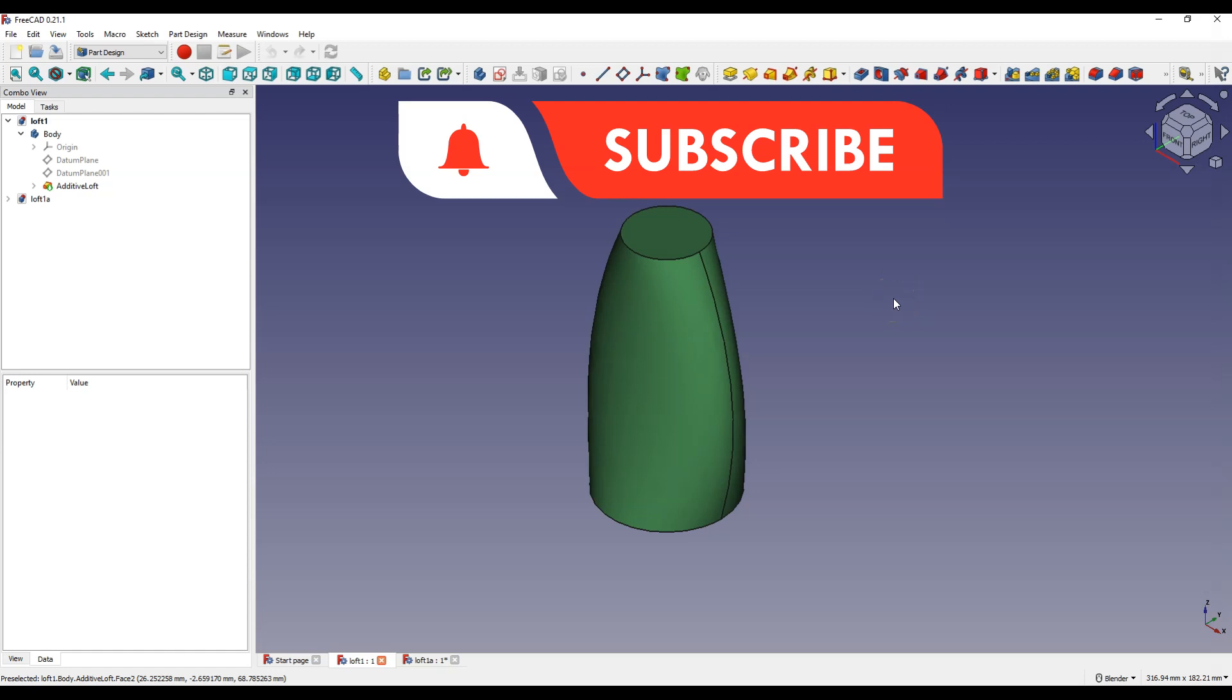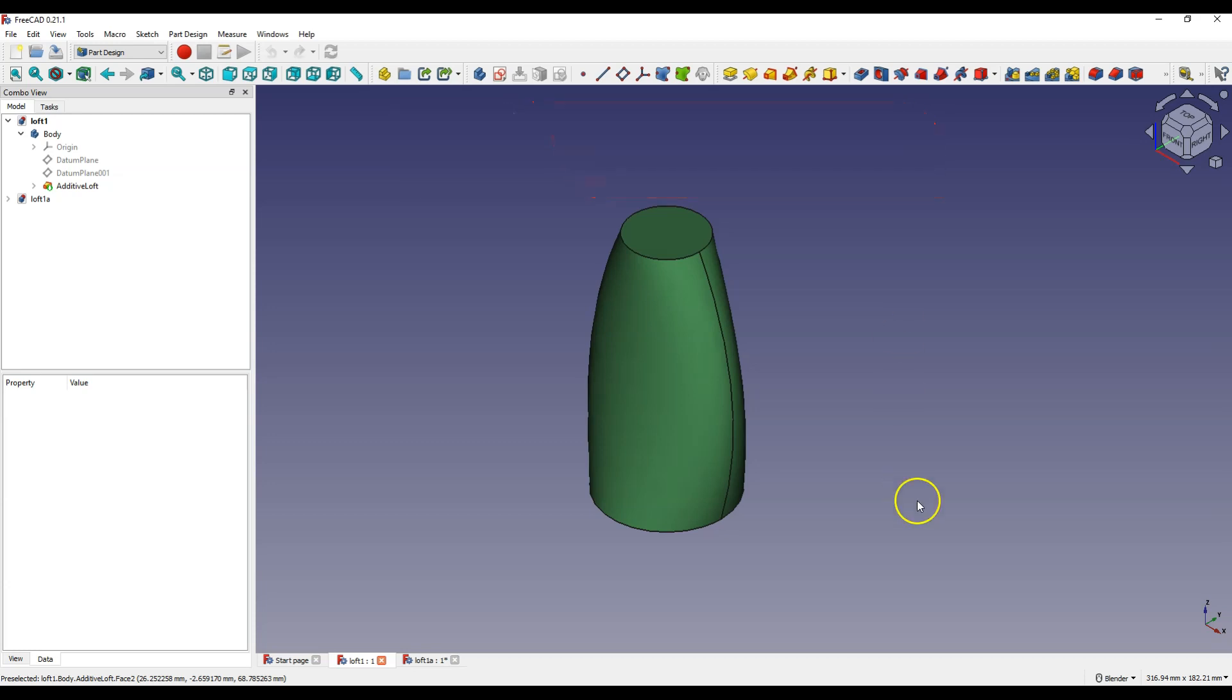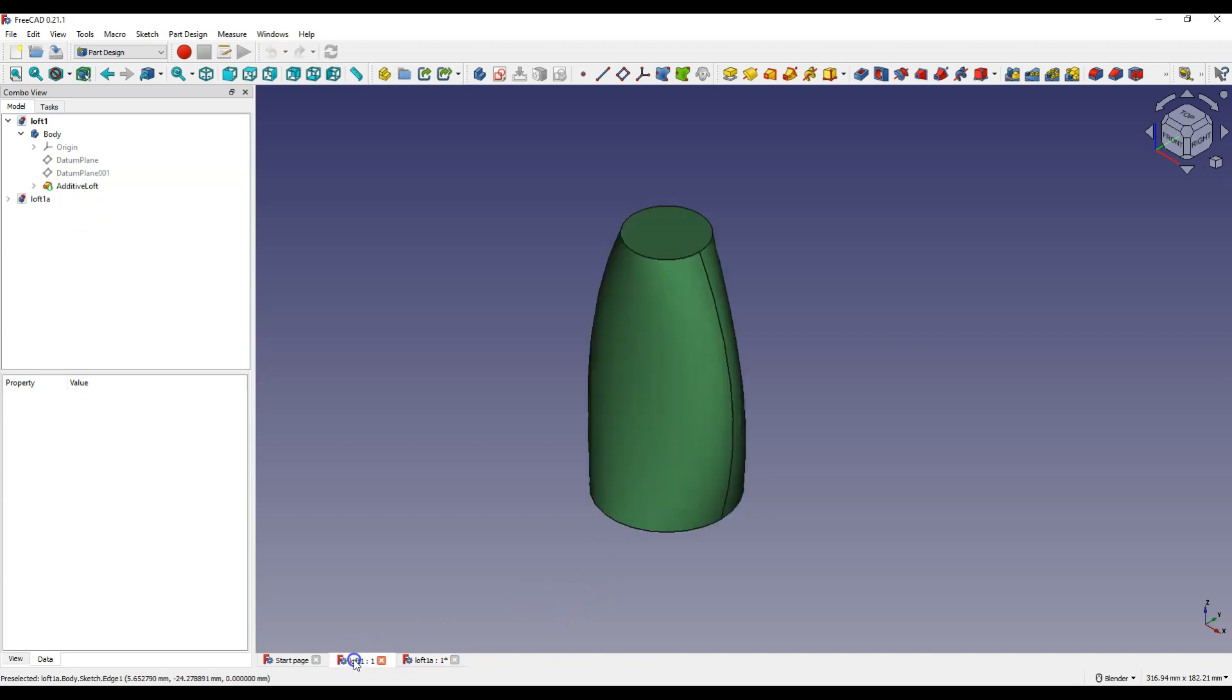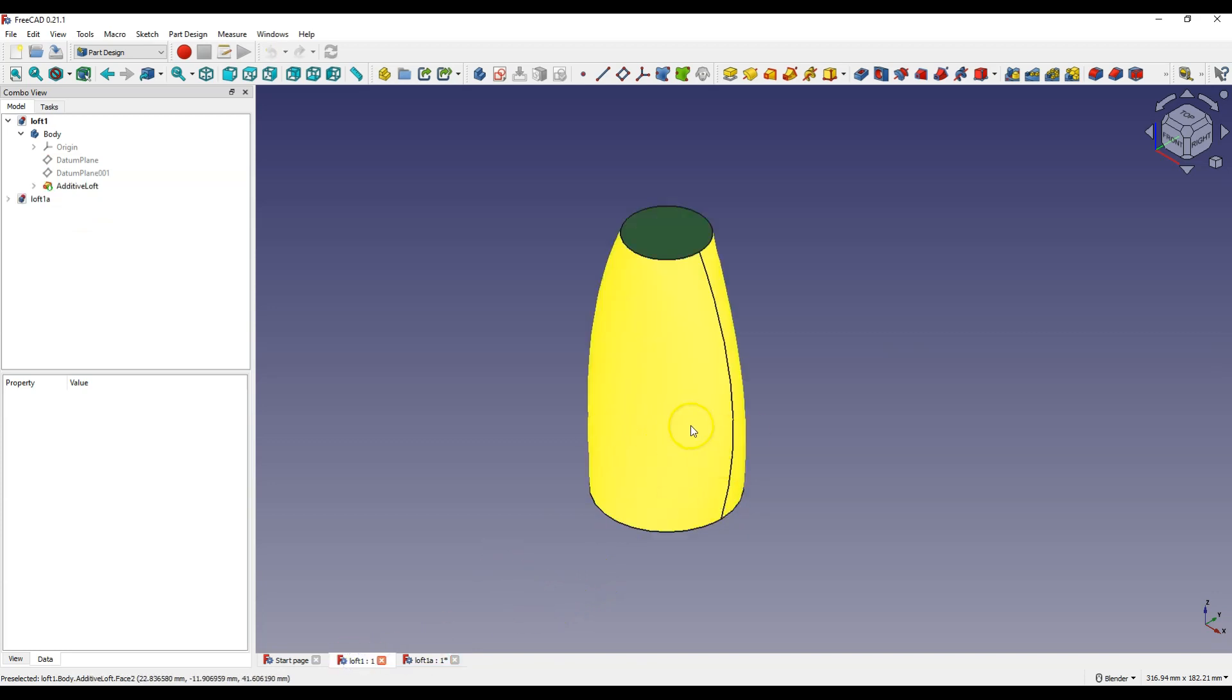In this video you will learn how the loft operation works in 3CAD. This operation involves extruding through different sections. First we create sketches of cross sections at different heights. Then we create a 3D solid based on these cross sections.